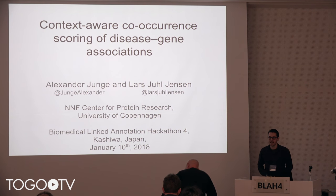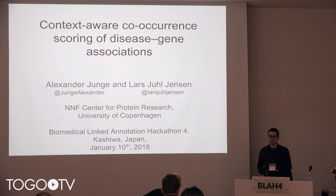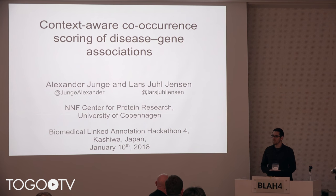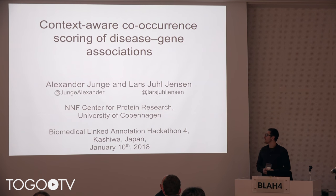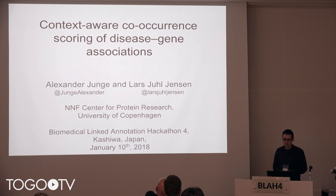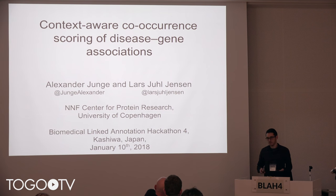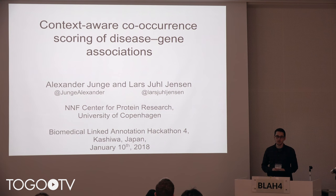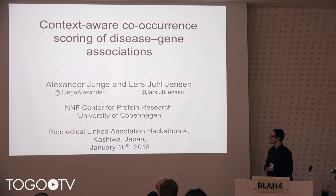Hello, my name is Alex. I'm a postdoc in Lars Julienzen's group since about half a year, and today I'll speak about the project I've been working on over this time. It concerns the context-aware scoring of co-occurring diseases and genes based on text-mining the biomedical literature.